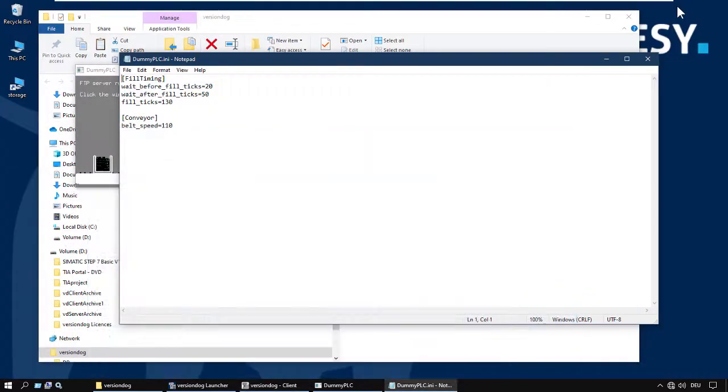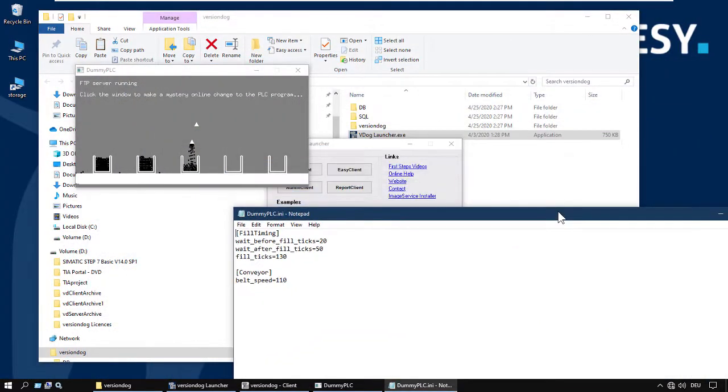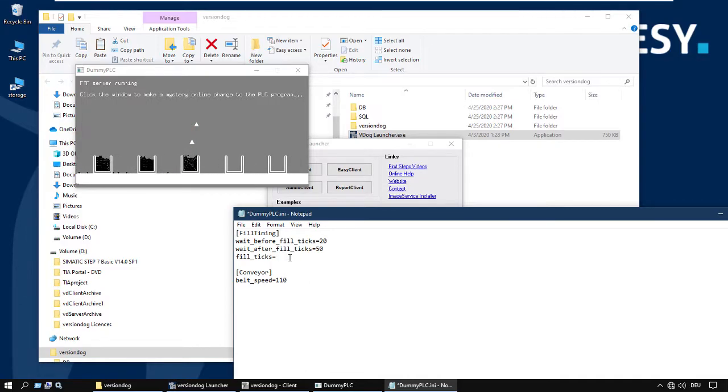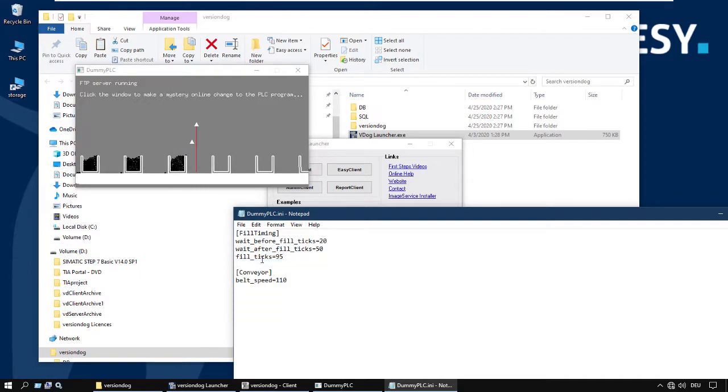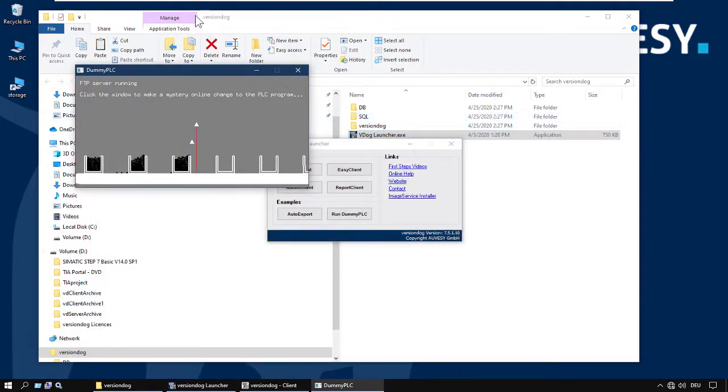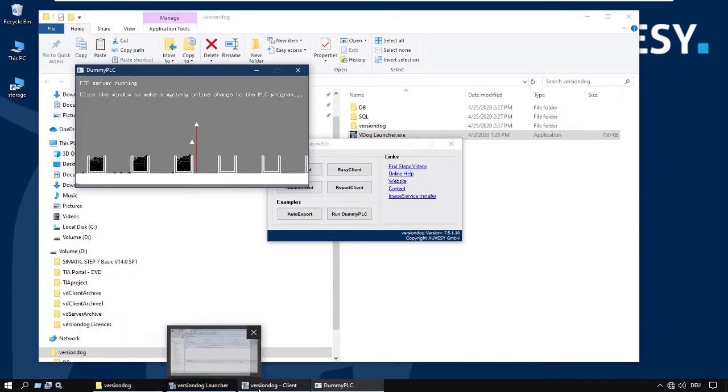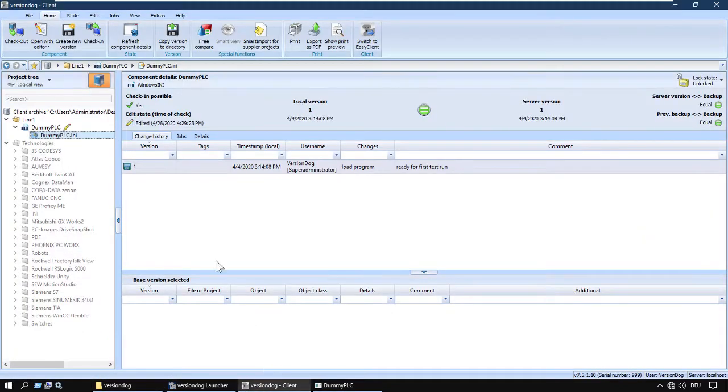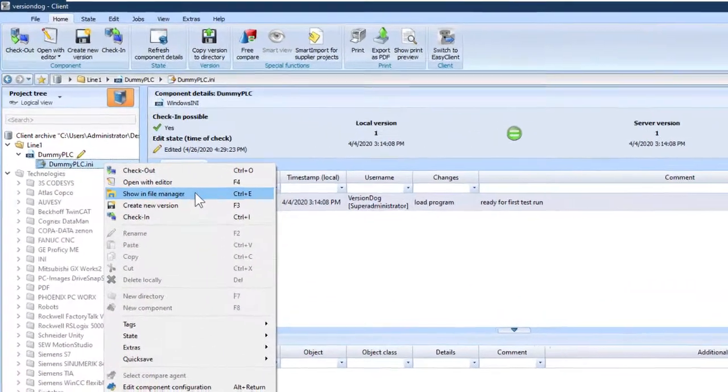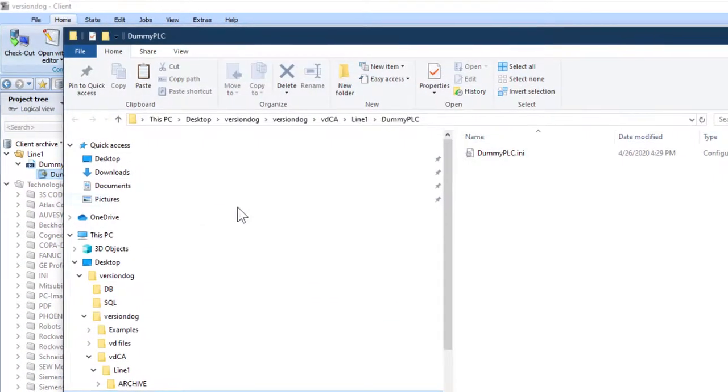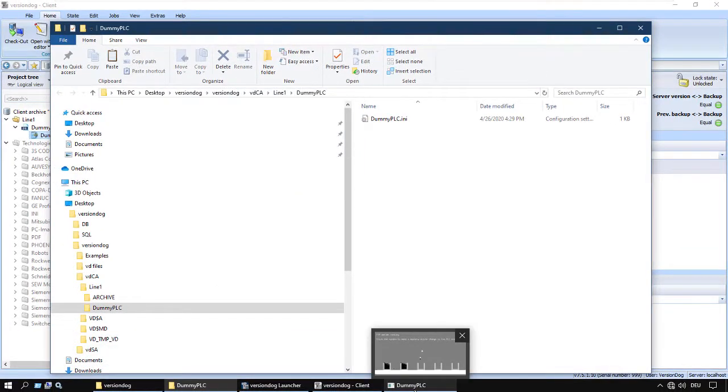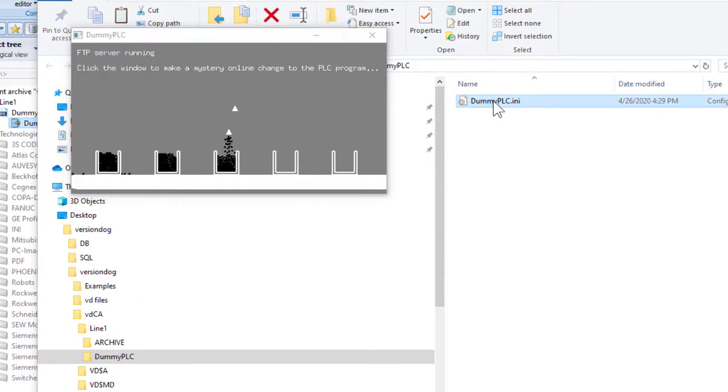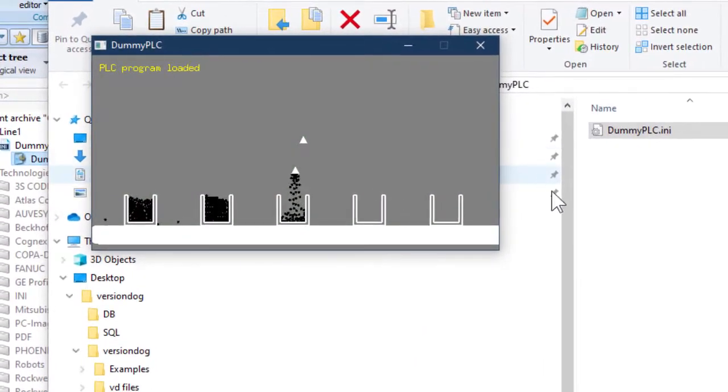Just minimize the user client for a second. Let's try filling for 95 ticks instead of 130. Save. Always close the editor. That's important. And the way we've simulated loading the program to the device is like this. Showing file manager. This is the project file. Just drag it across. Green flash. Program loaded.